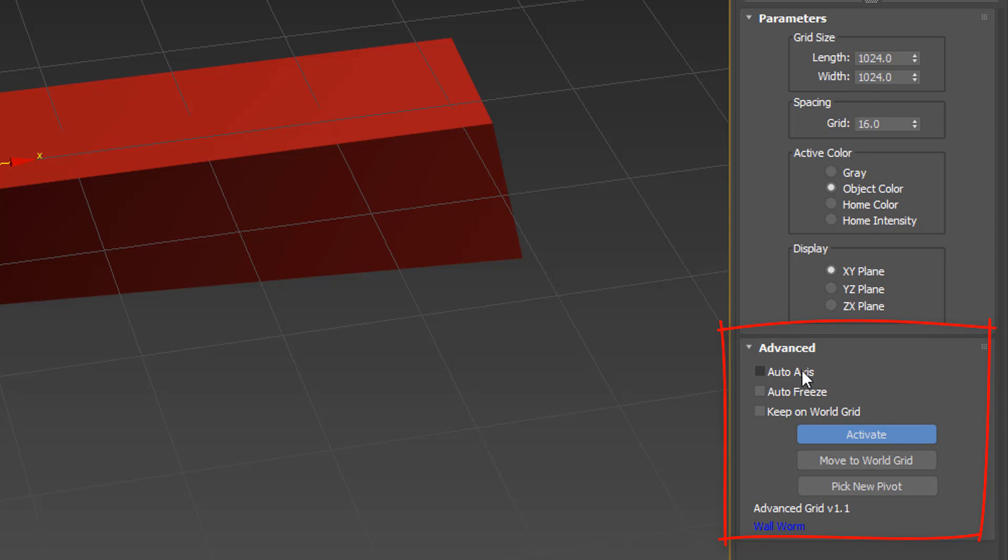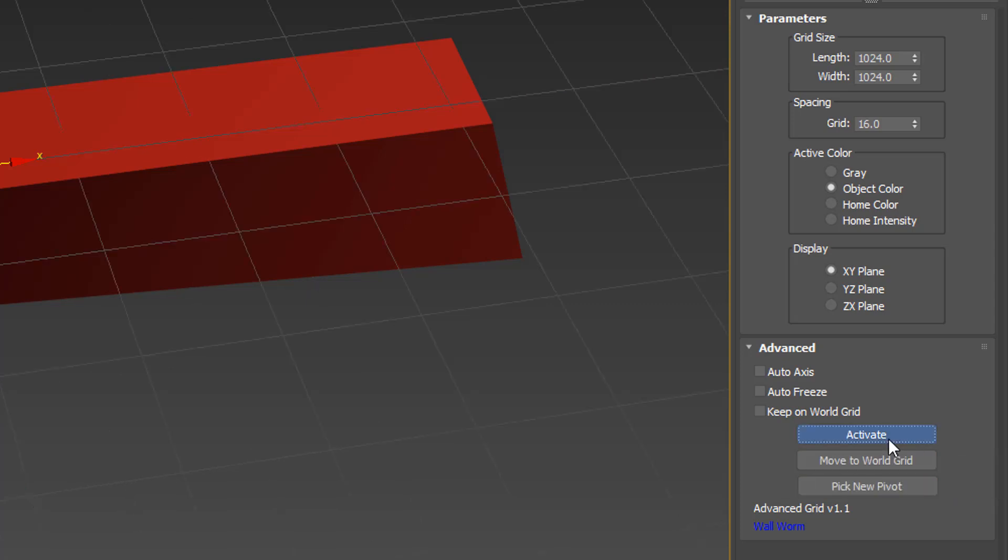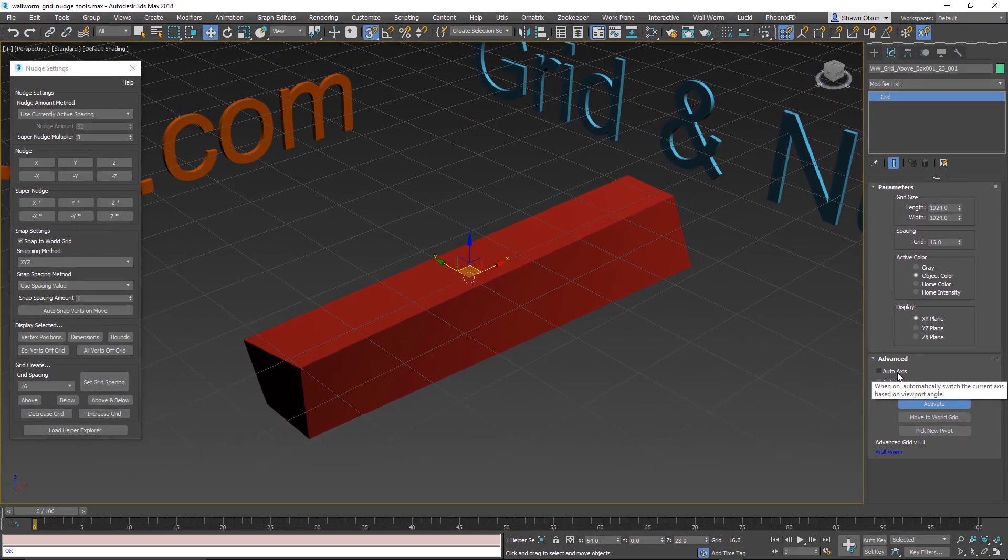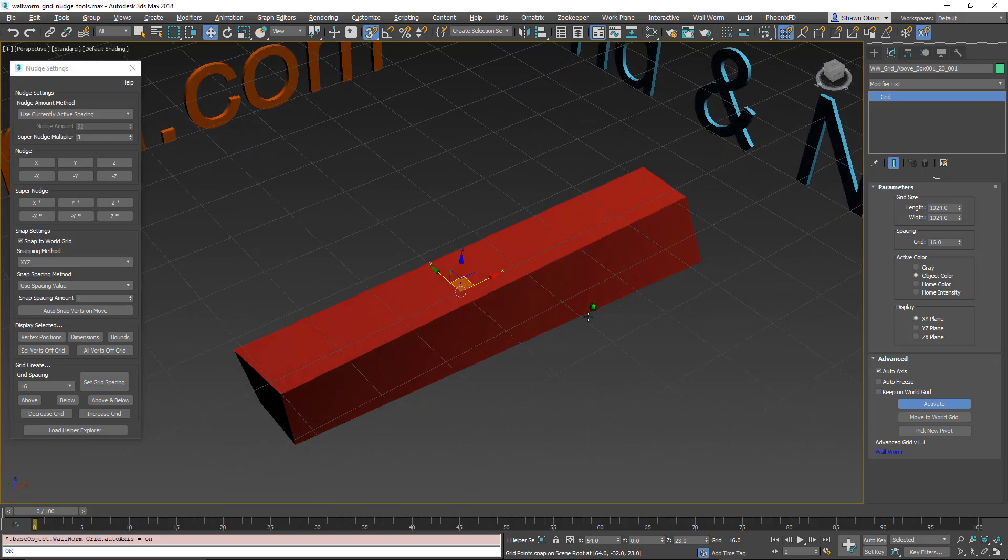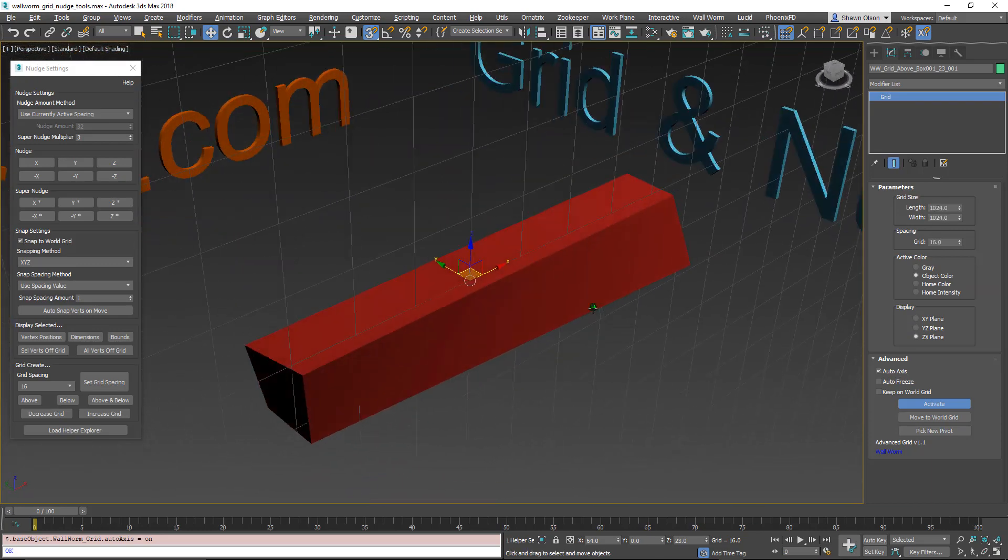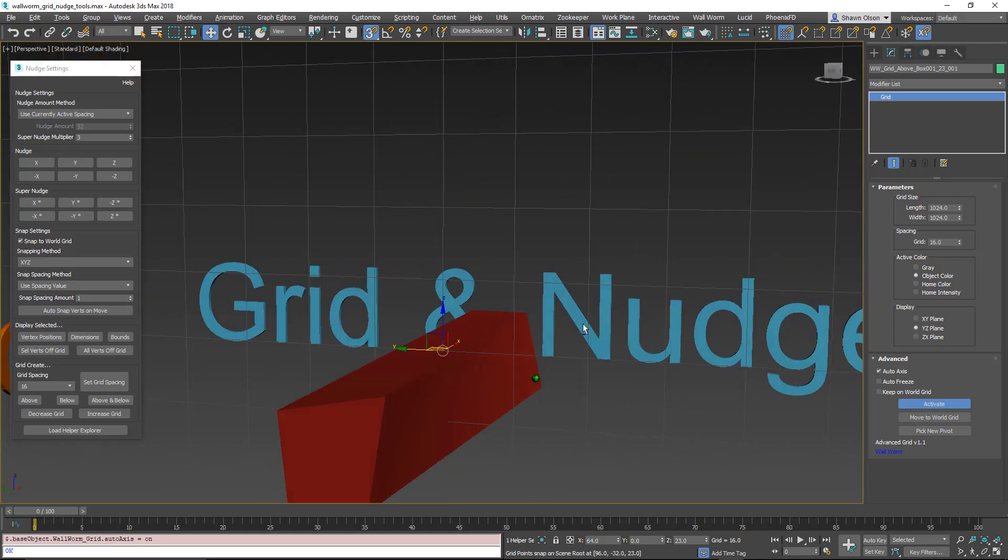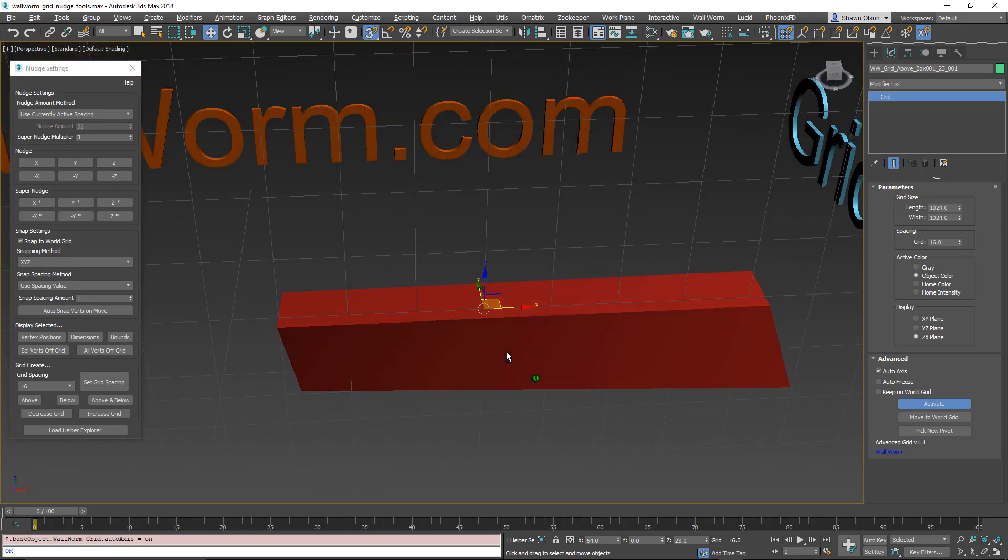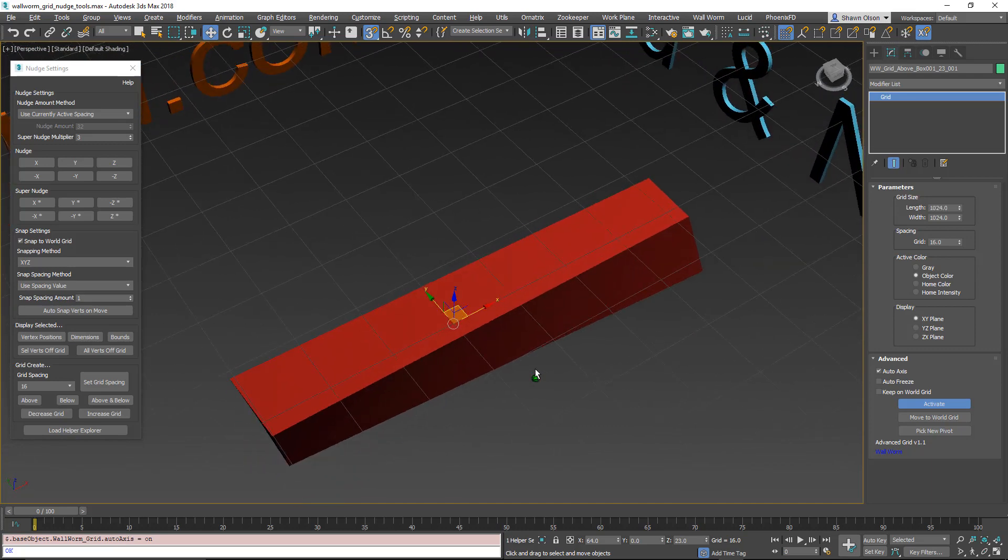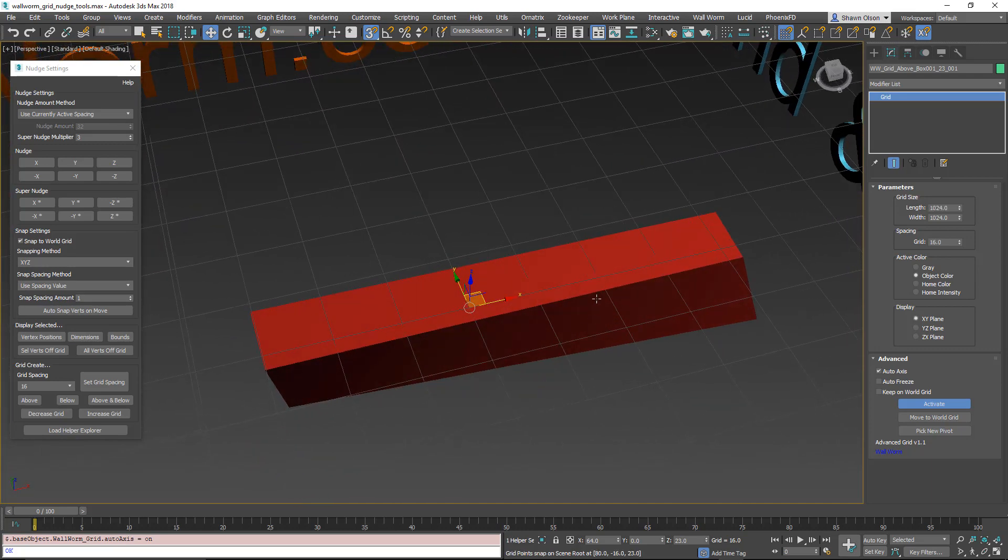Auto access, auto freeze, keep on world grid, and a few other functions. This activate is on because as soon as I created this, this grid was active. If I deactivate it, we'll go back to the home grid. If I reactivate it, it will go back to this grid. Some of these other functions here are auto access. This function is only available in 3ds Max 2018 and up. It will not work and is grayed out in any other version of Max. When we turn this on, it means that this grid will rotate and change its display axis based off of the angle of view. It will always rotate around its pivot. It's not actually moving, it's just its display axis is changing.